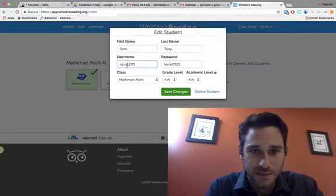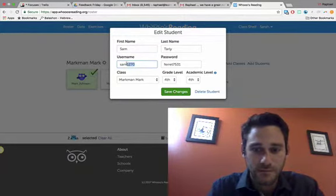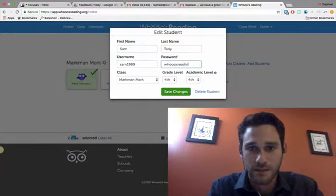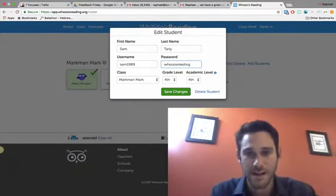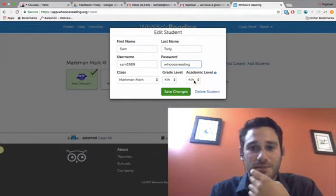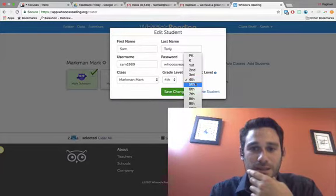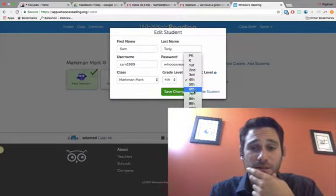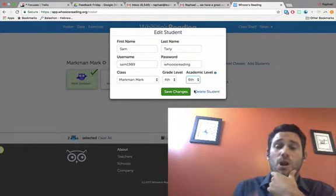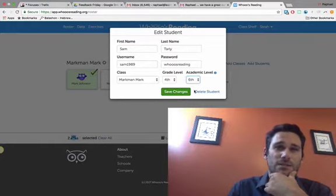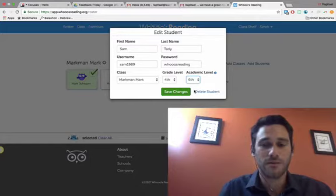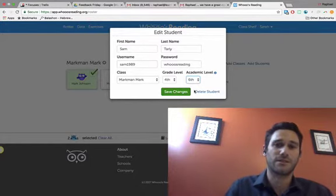Say you want Sam's password to be Sam1989 — you can do that and change his password. The last thing I want to tell you about this process is where you adjust their academic level. Imagine Sam is a really advanced reader — you can click on sixth grade, and all the questions he'll see are harder questions. The strictness of the autograder will also get harder as the grade level goes up.